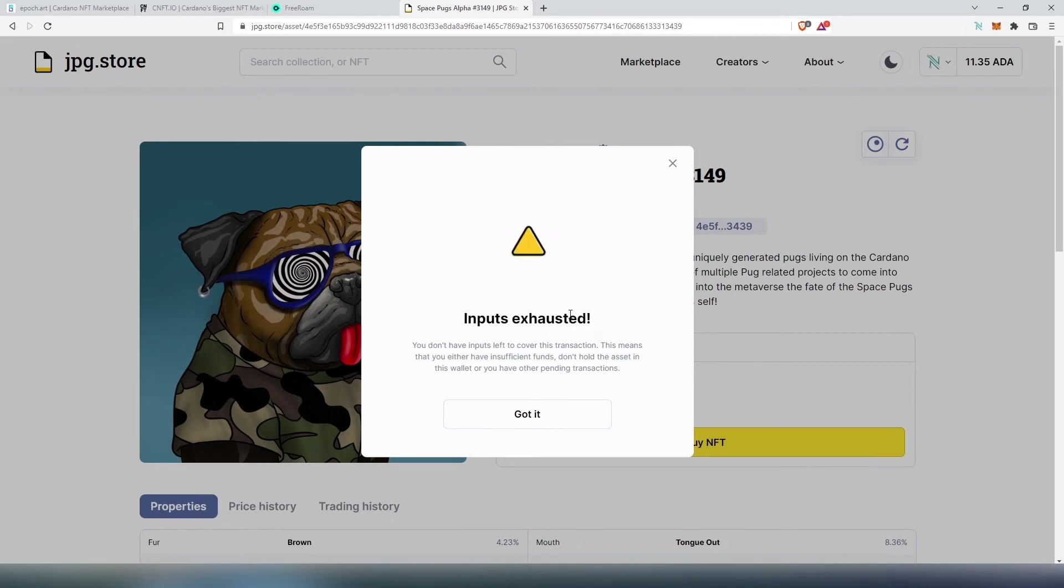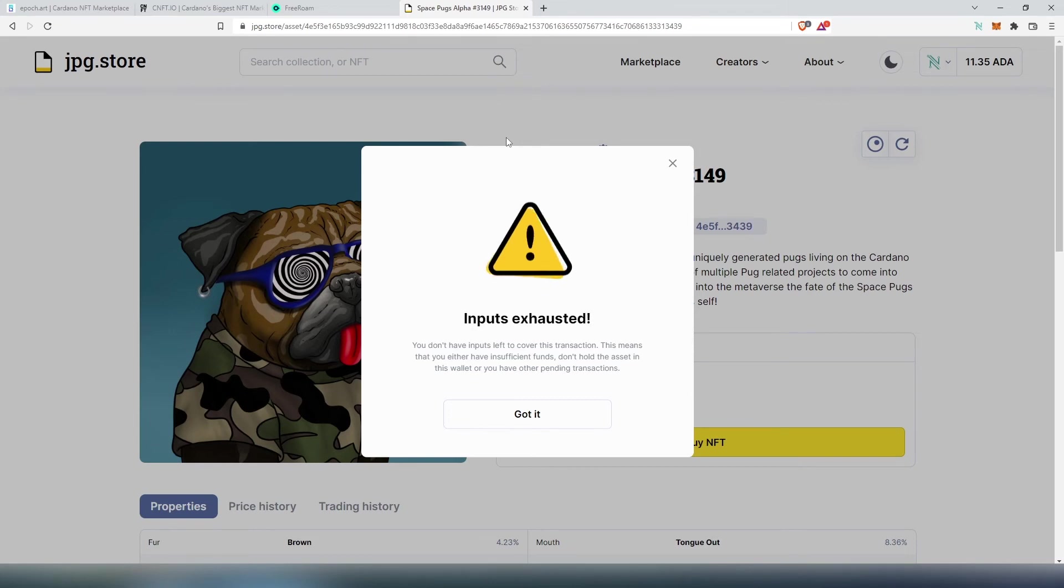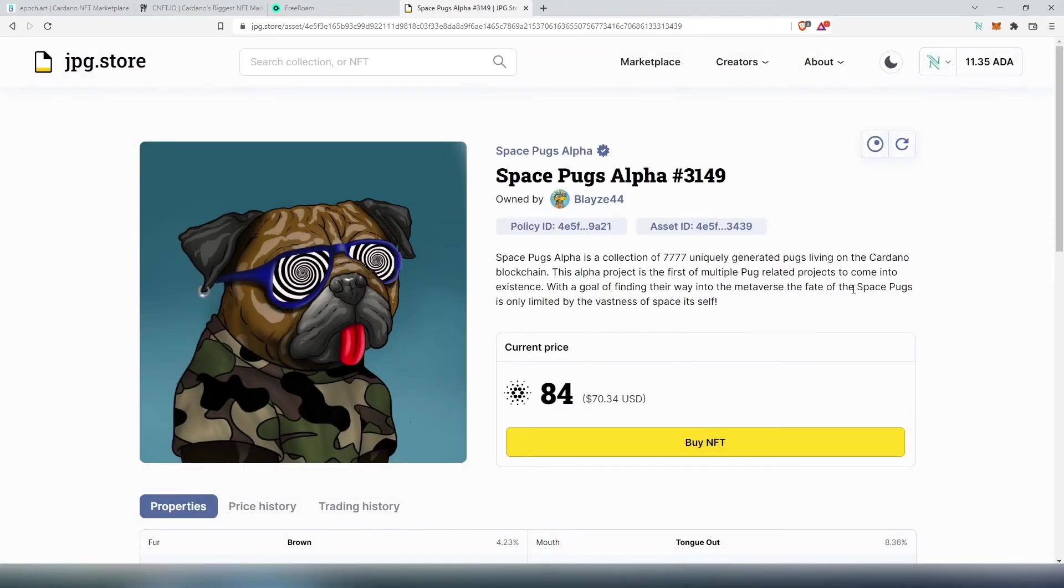And it's going to show you exactly how much ADA it's going to take from your wallet. And then let's say you successfully purchased this NFT and transaction went through.